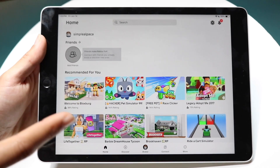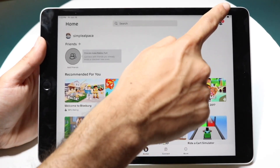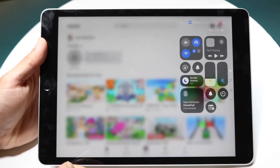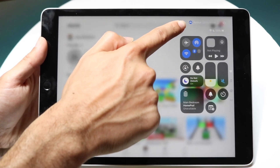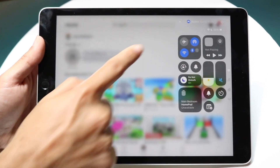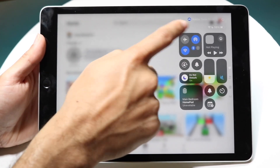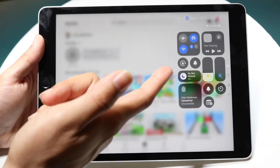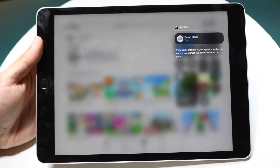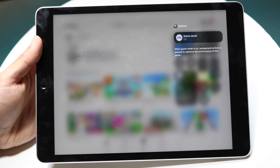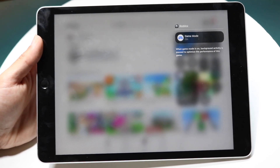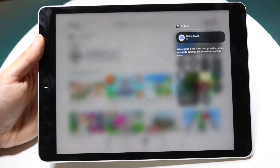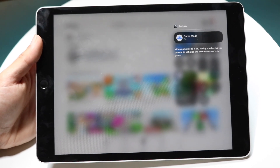If you want to enable or disable it, swipe down from the top right to get into your Control Center, and you'll see a little pop-up that shows whether Game Mode is on or off. Tap on it and another pop-up will come up where you can tap on or off to toggle Game Mode.